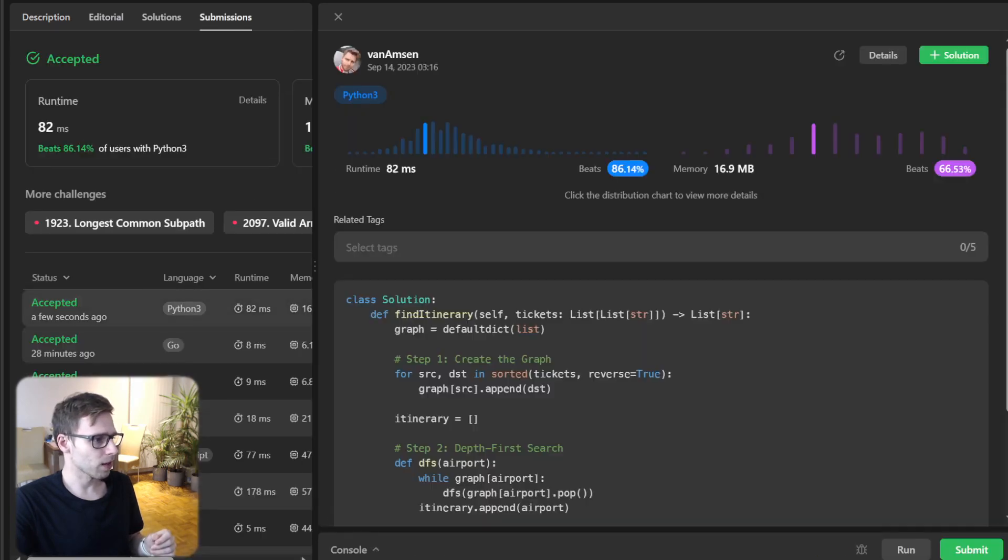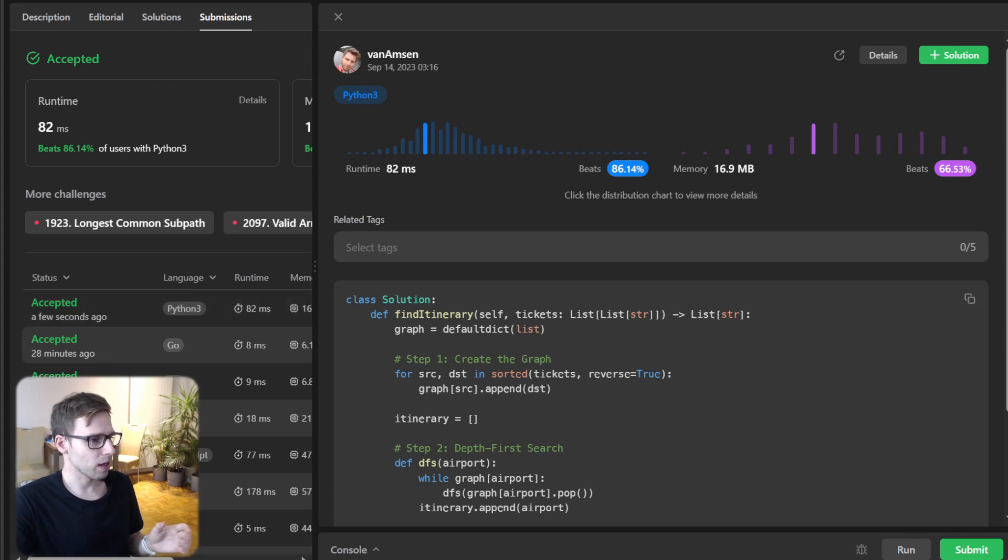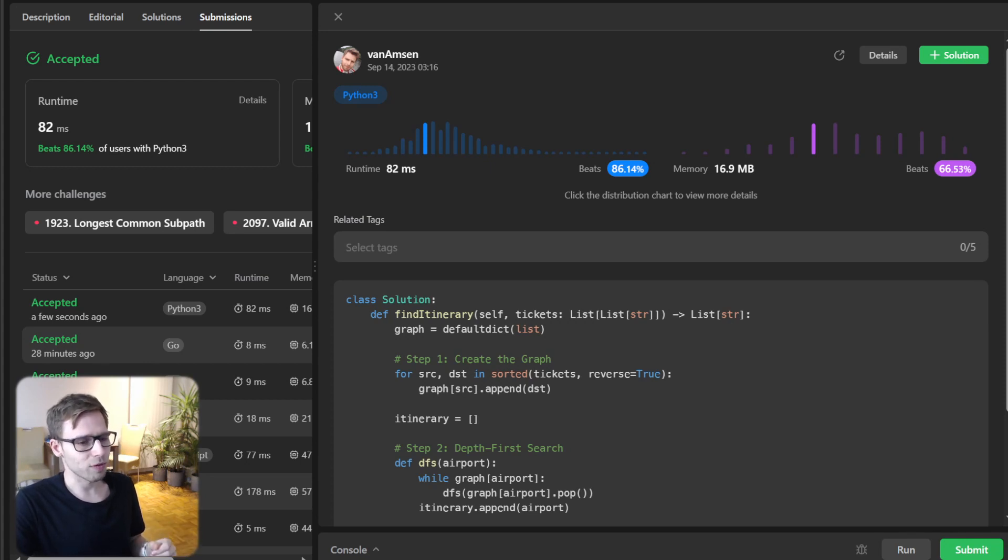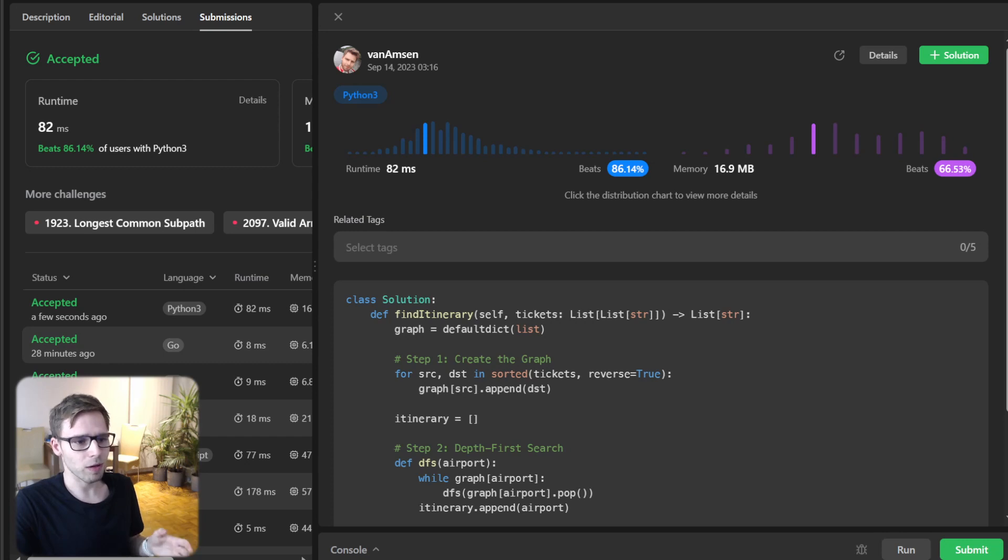Yeah, so all working perfectly. We beat 86% with respect to runtime and 66% with respect to memory.